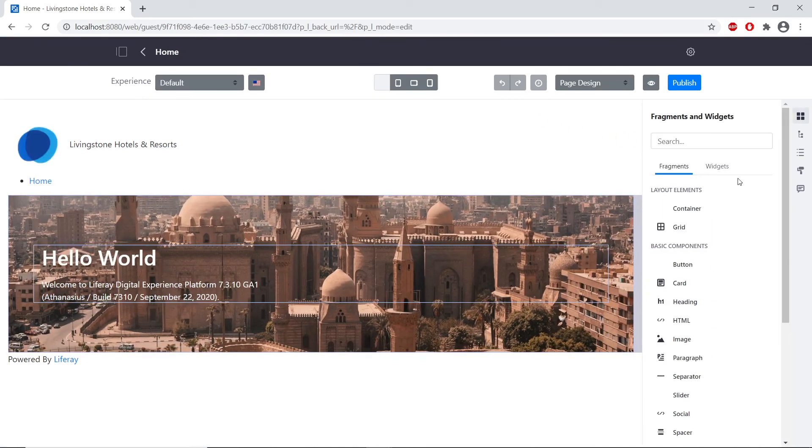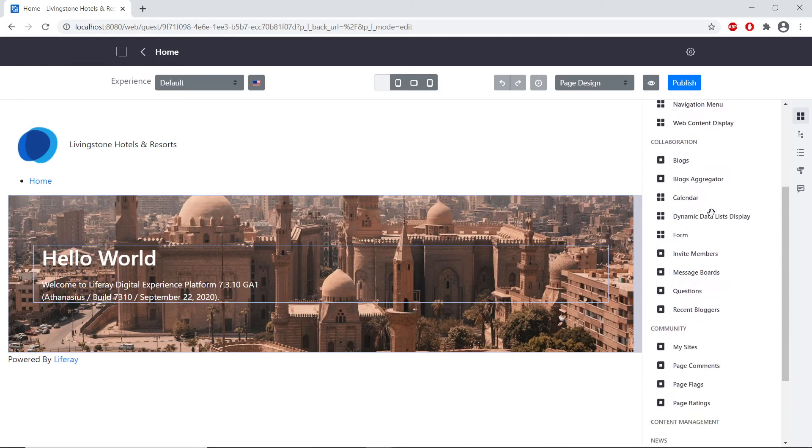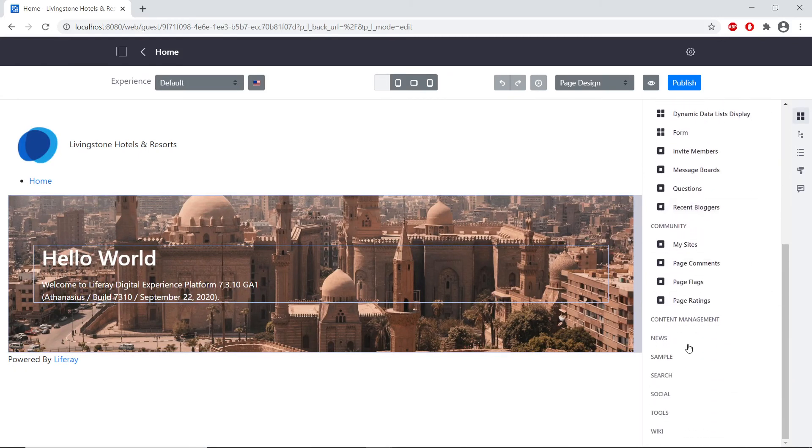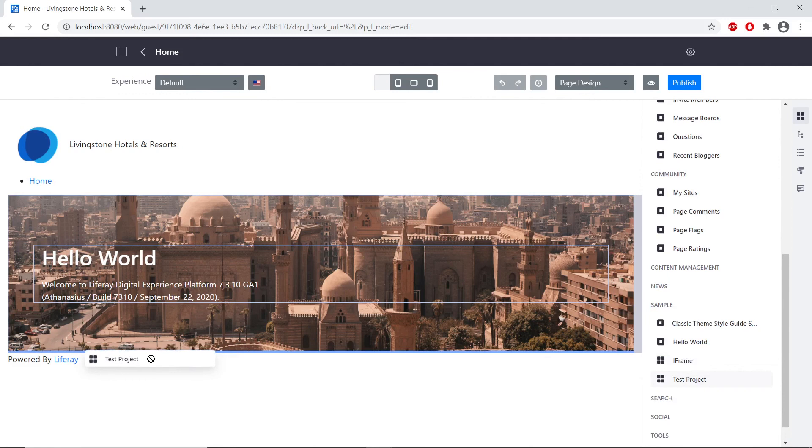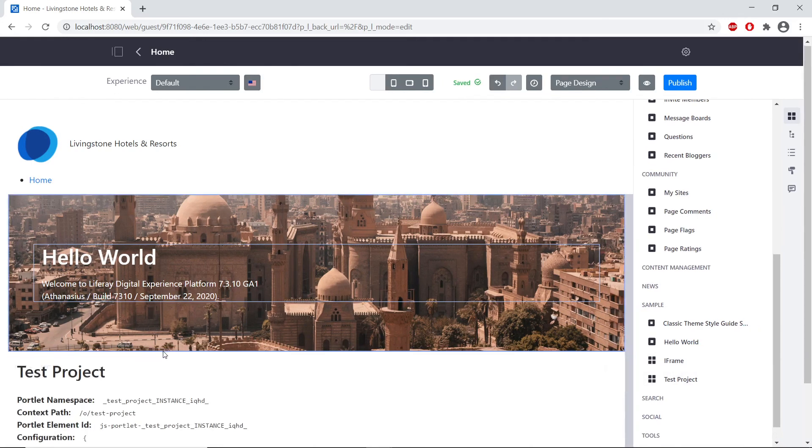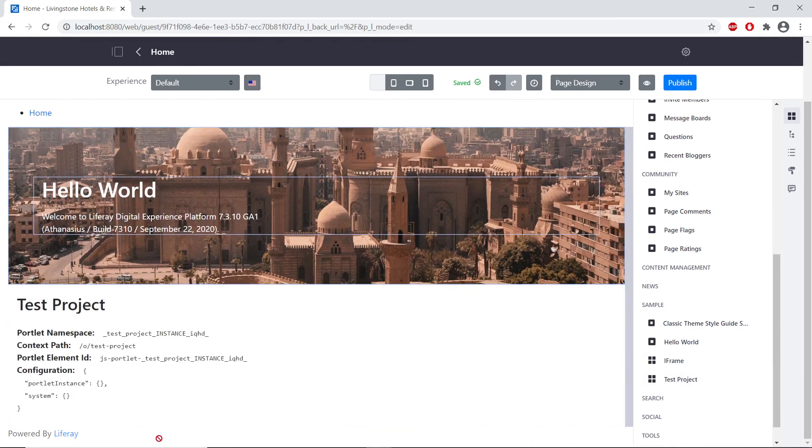And then we'll navigate to the widgets section in this right sidebar. We'll scroll down to find the sample section, which is where our testproject is located. And then we'll drag in our testproject to the bottom of the page.